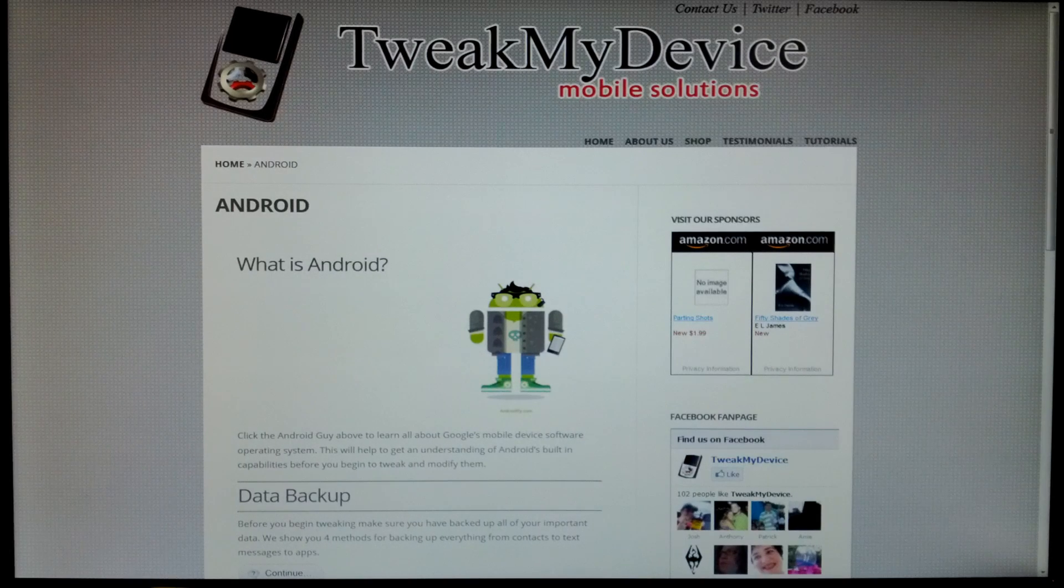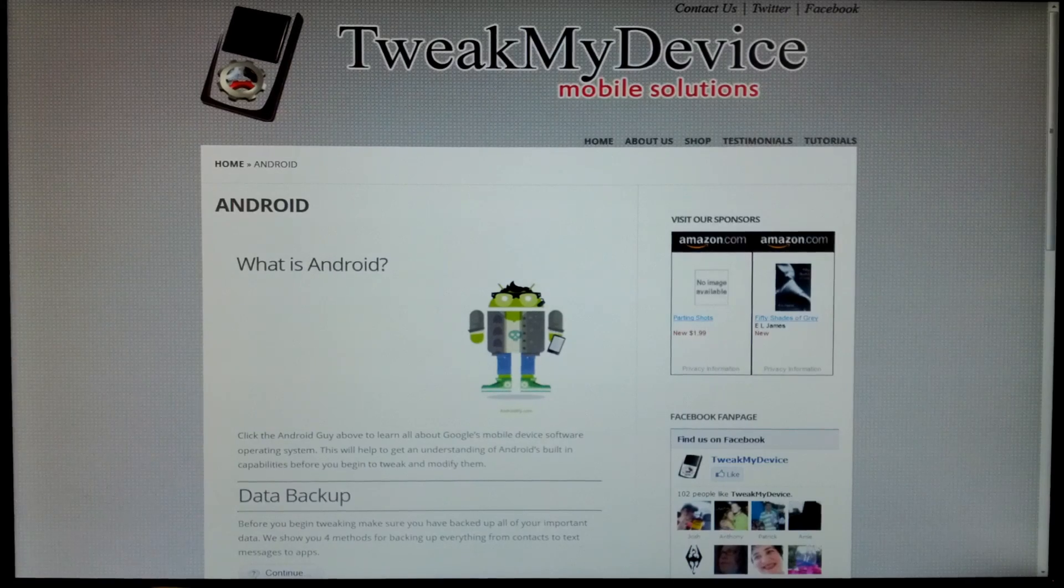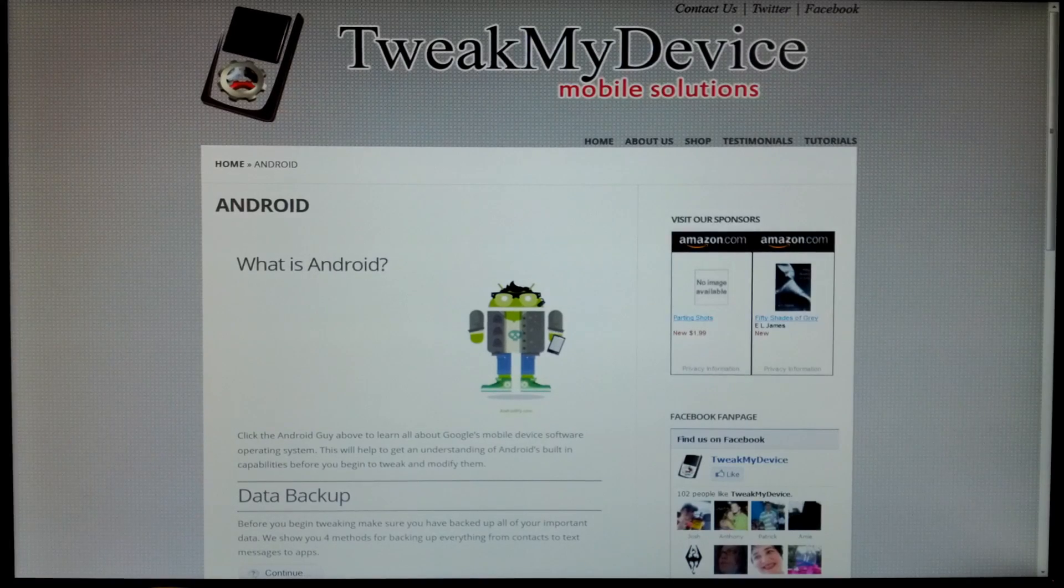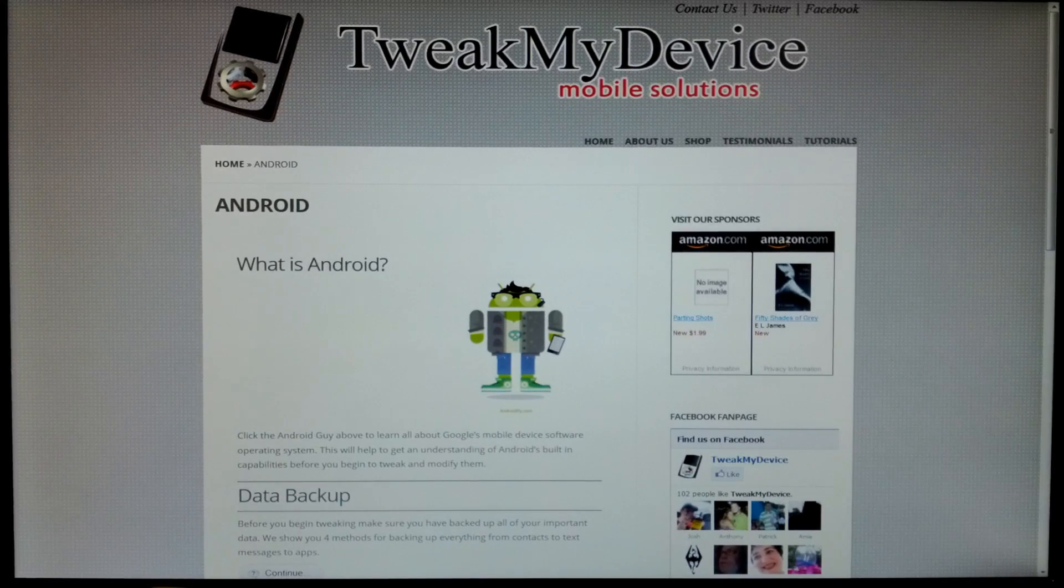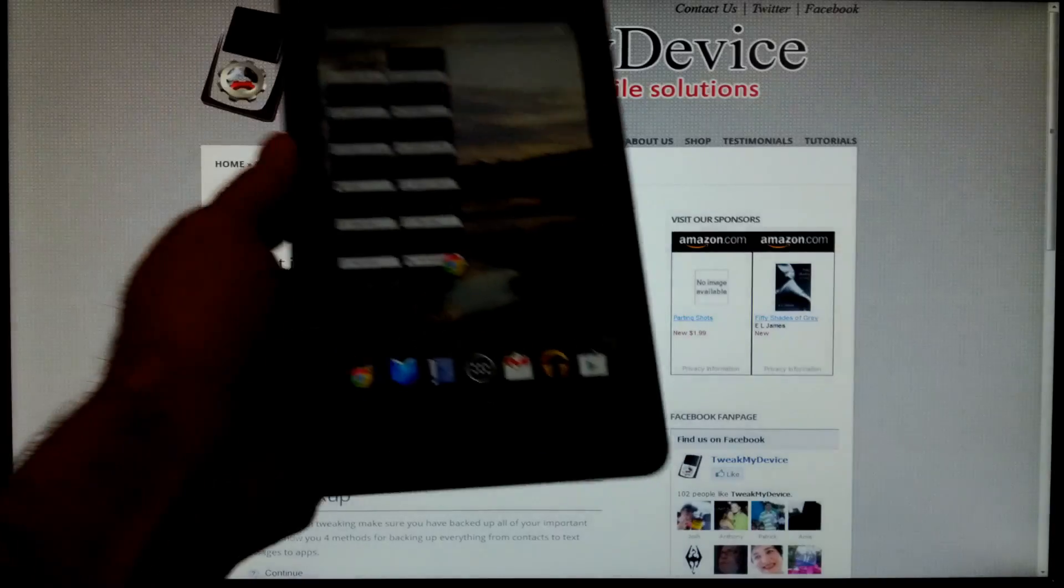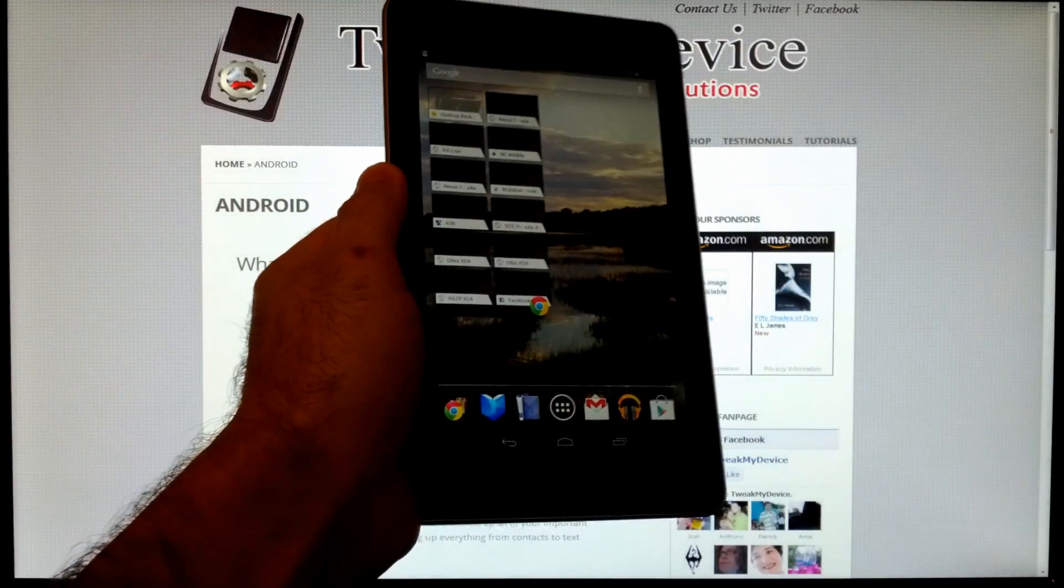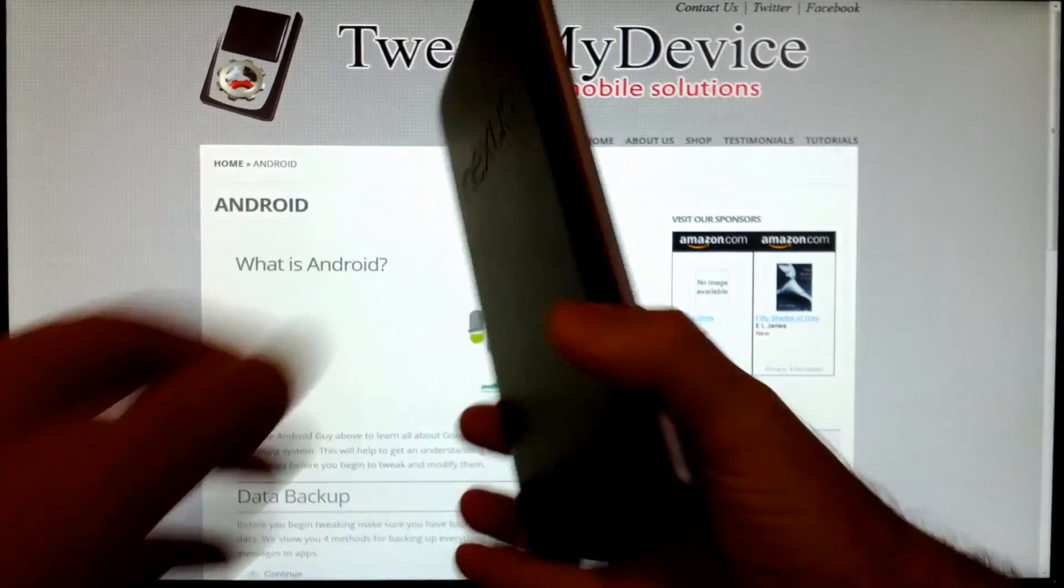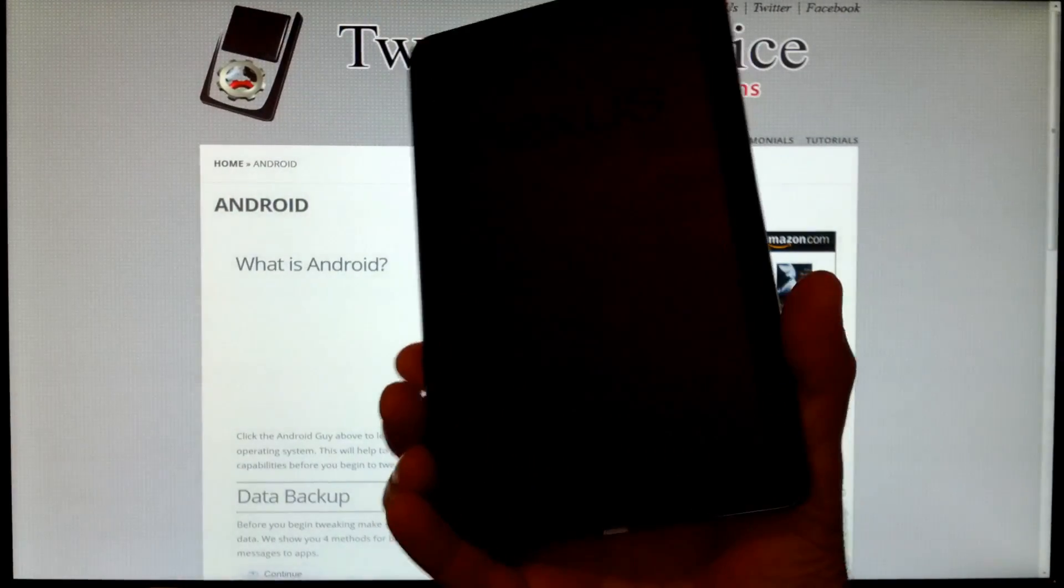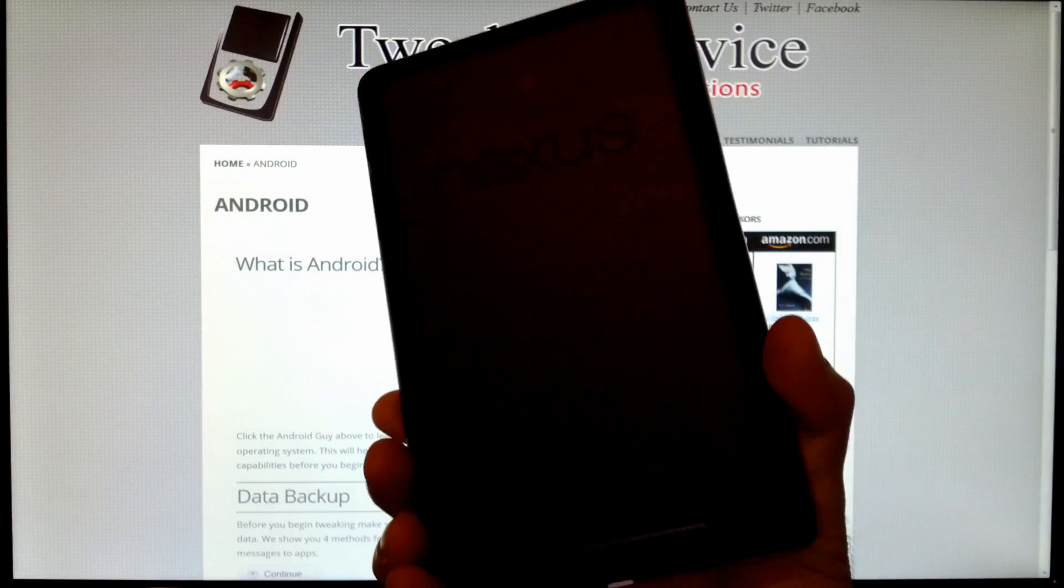Hey what's up guys, it's Ryan from Tweak My Device. It's been a while since we've posted a how-to video, but we just got the awesome Google Nexus 7 tablet and I want to go through a series of video guides for you to get this thing completely unlocked and customized.